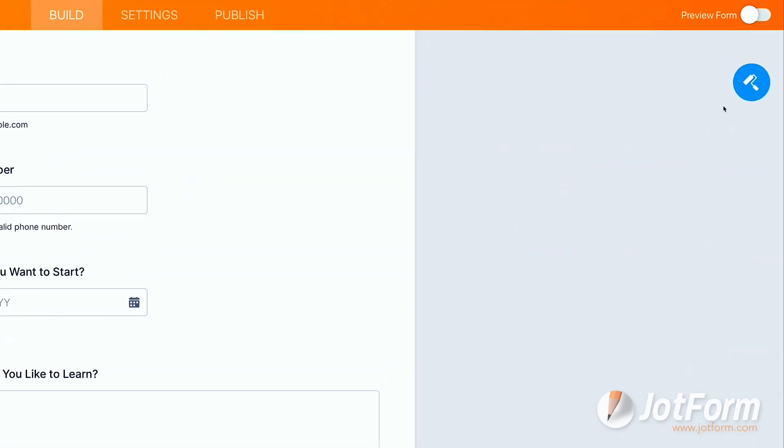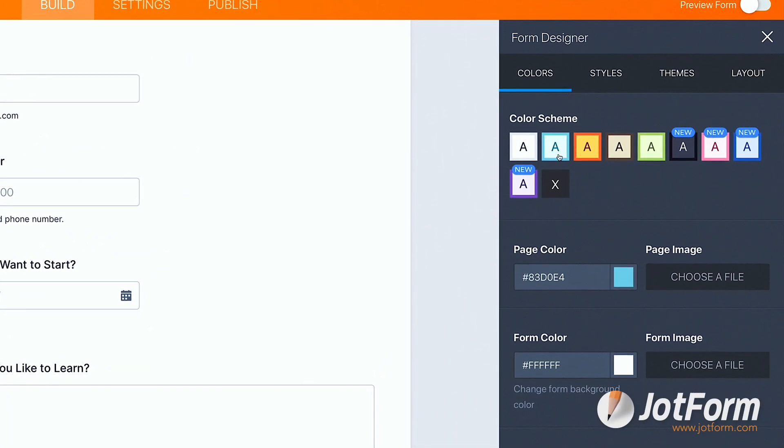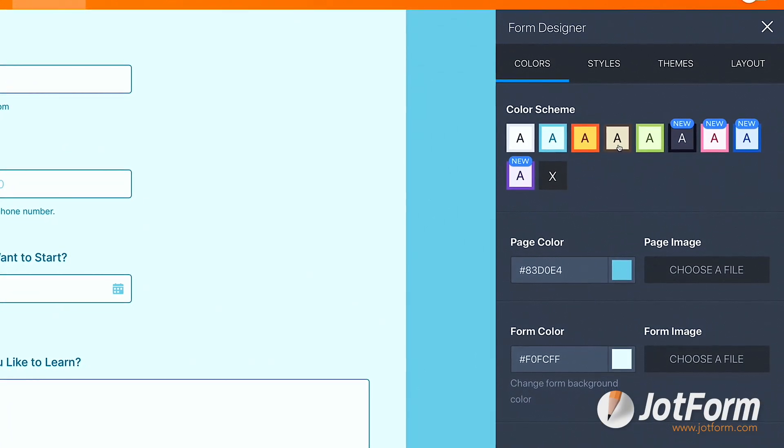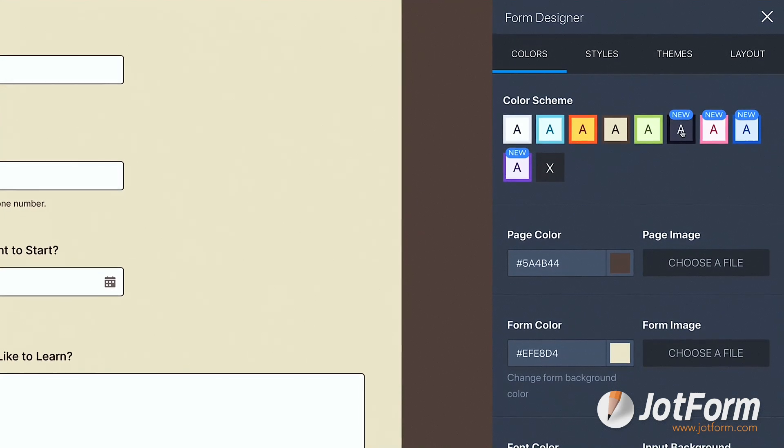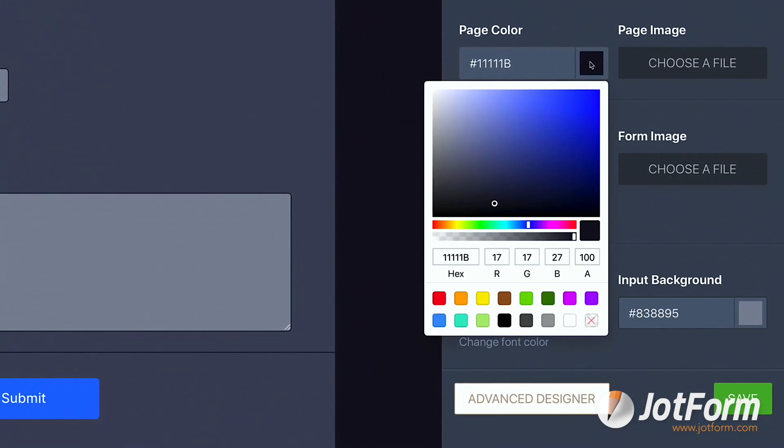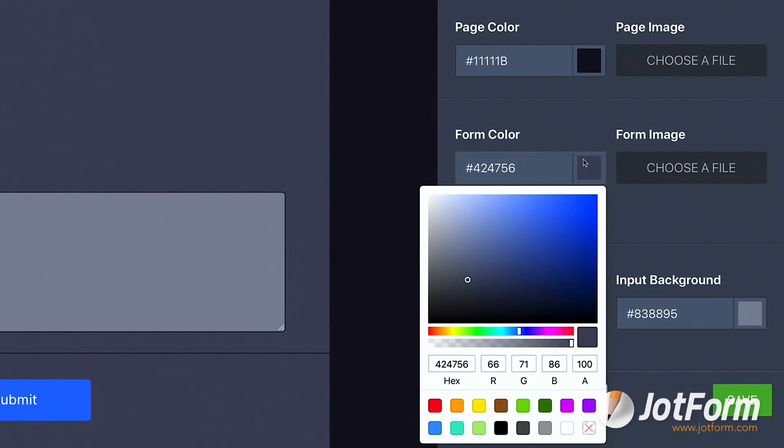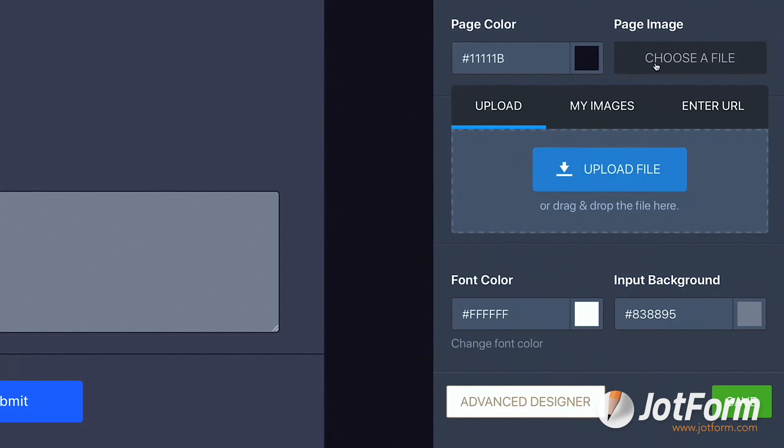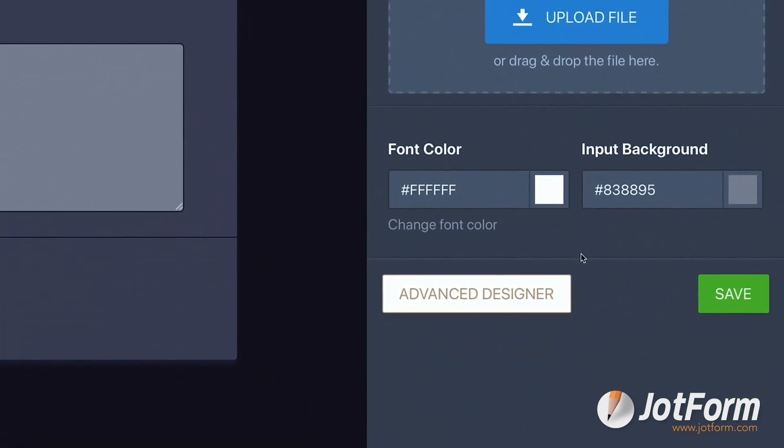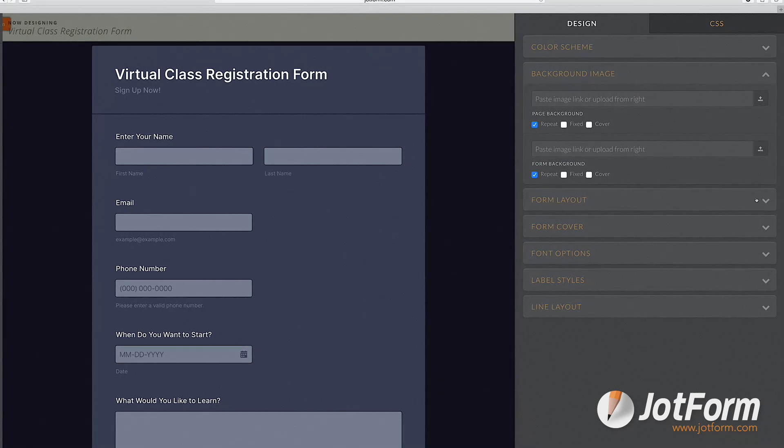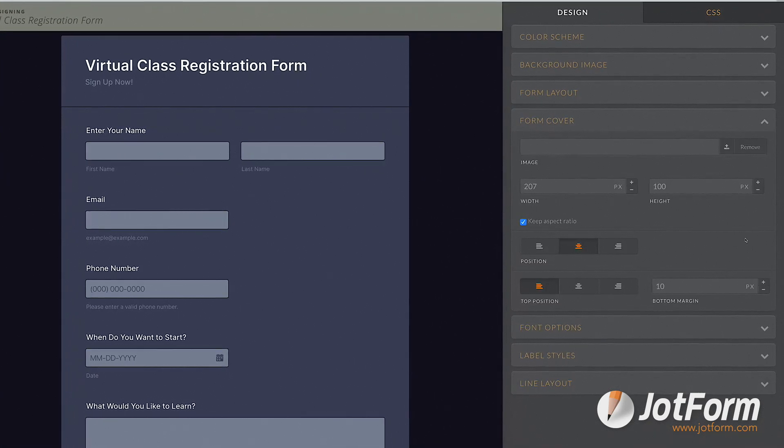Next, we can click on the form designer to spice it up a bit. There are pre-made color schemes to choose from, as well as the option to insert your own color codes to change the page and form color, or you can even add a page or form image. If you're feeling extra ambitious, there's also an advanced designer to include all the bells and whistles you'd like.